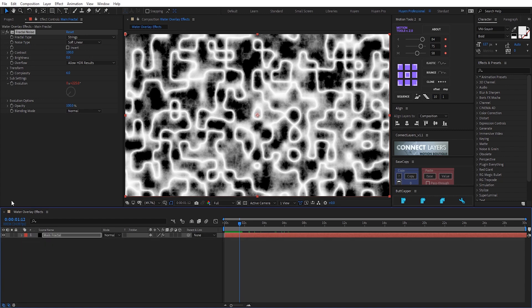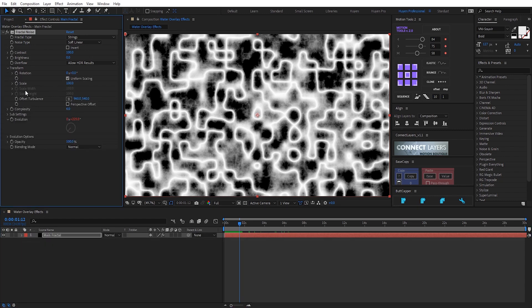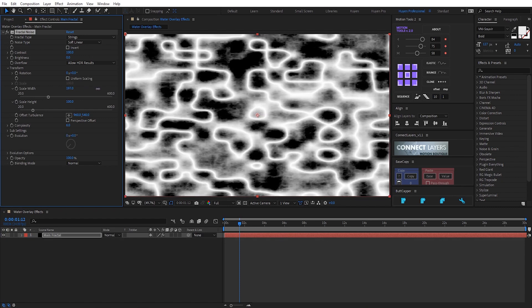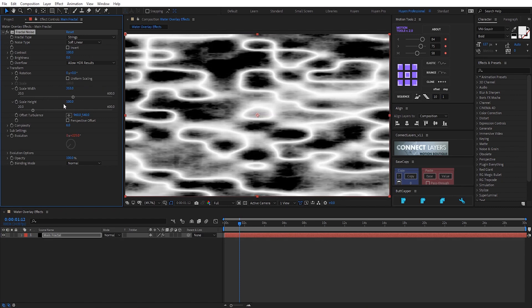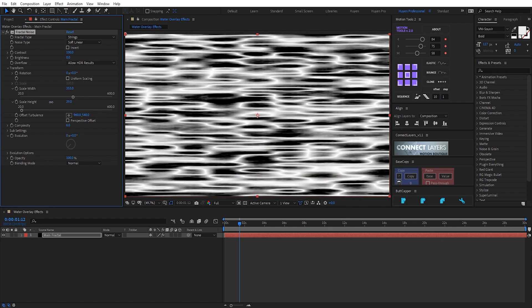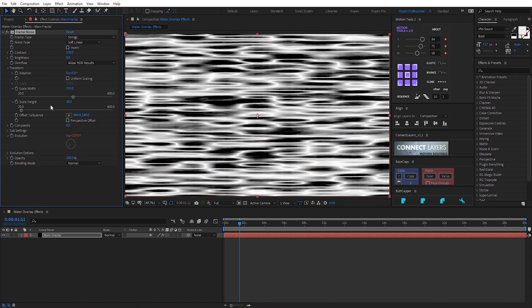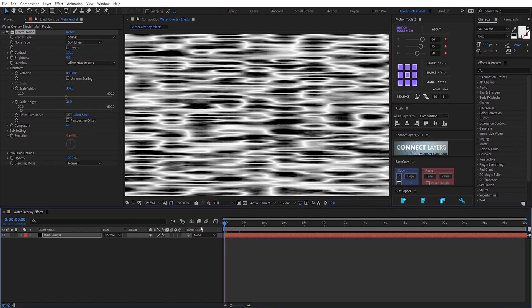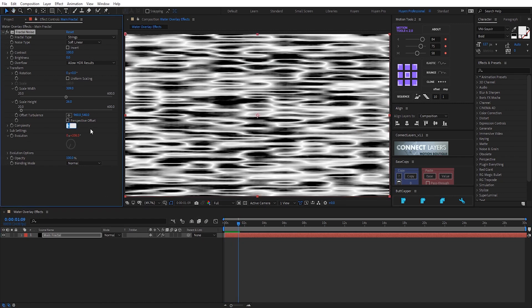Now open transform. Unlock uniform scaling and adjust scale width. Make scale height smaller. Let's take a look. Complexity I set up to 1.